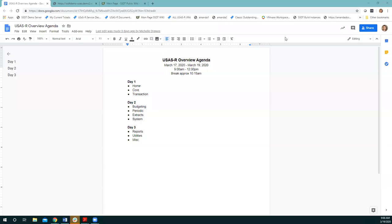Good morning everyone. It's nine o'clock so we'll go ahead and get started. Today we are going to be talking about the reports, utilities menu, and then some miscellaneous items.